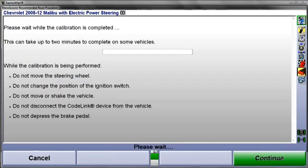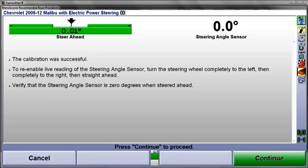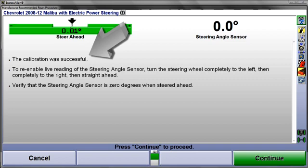The steering angle sensor and other OE-specified sensors will now be calibrated. While this occurs, do not disturb the car. Calibration status will be displayed next. In this case, calibration was successful.